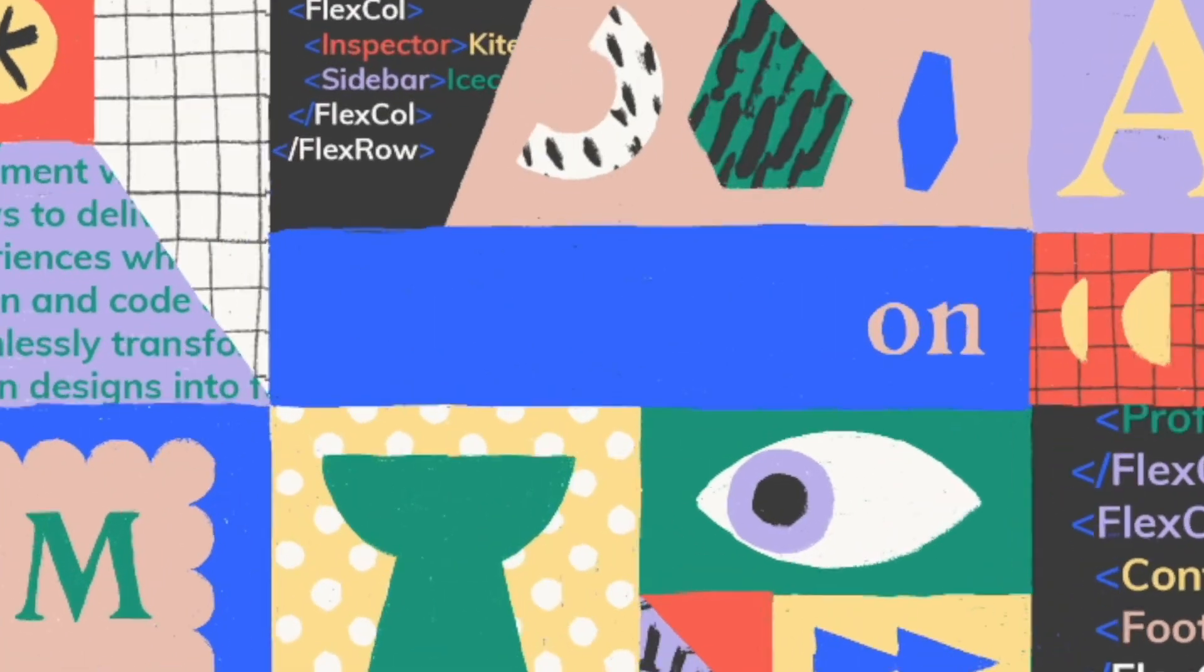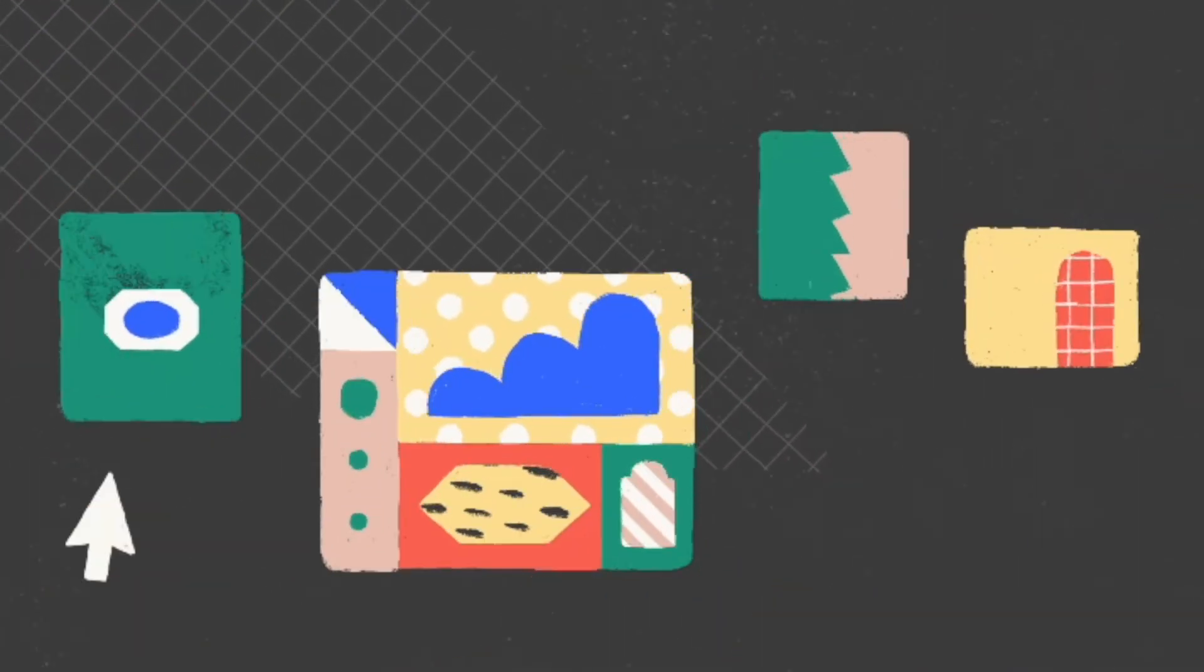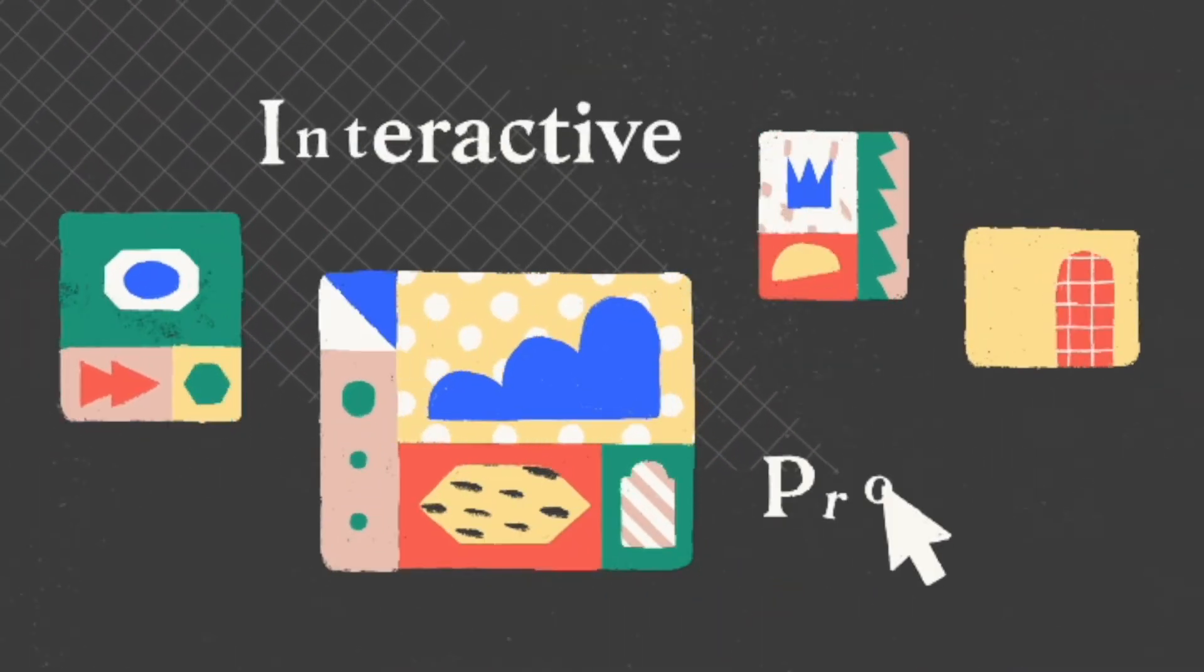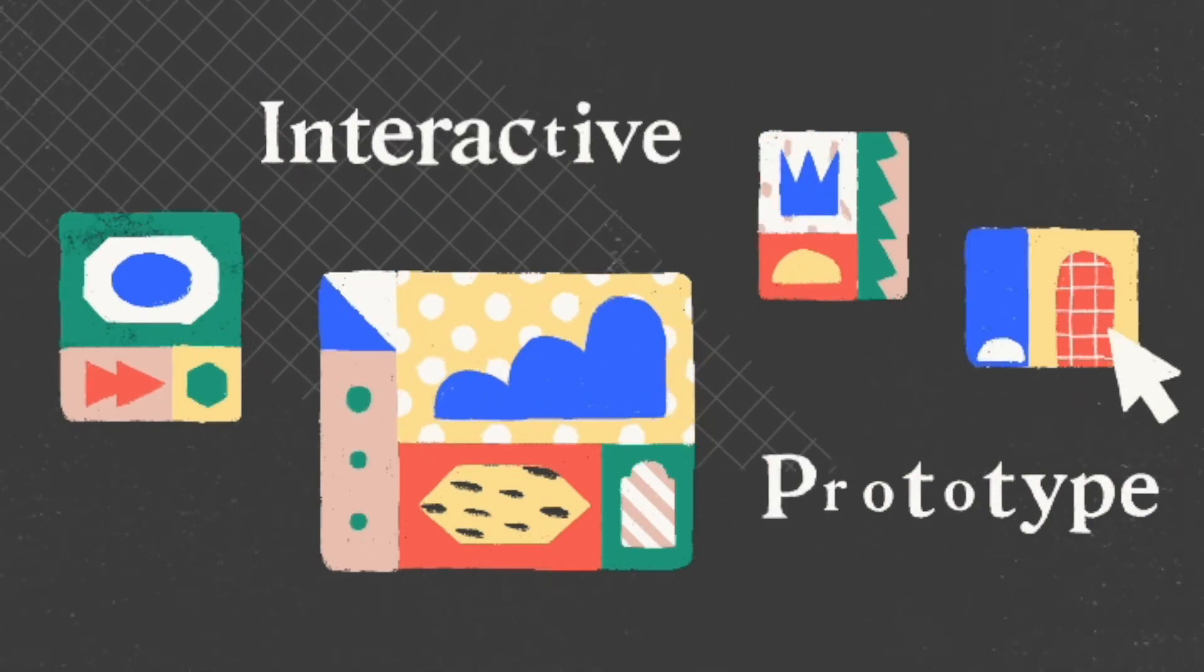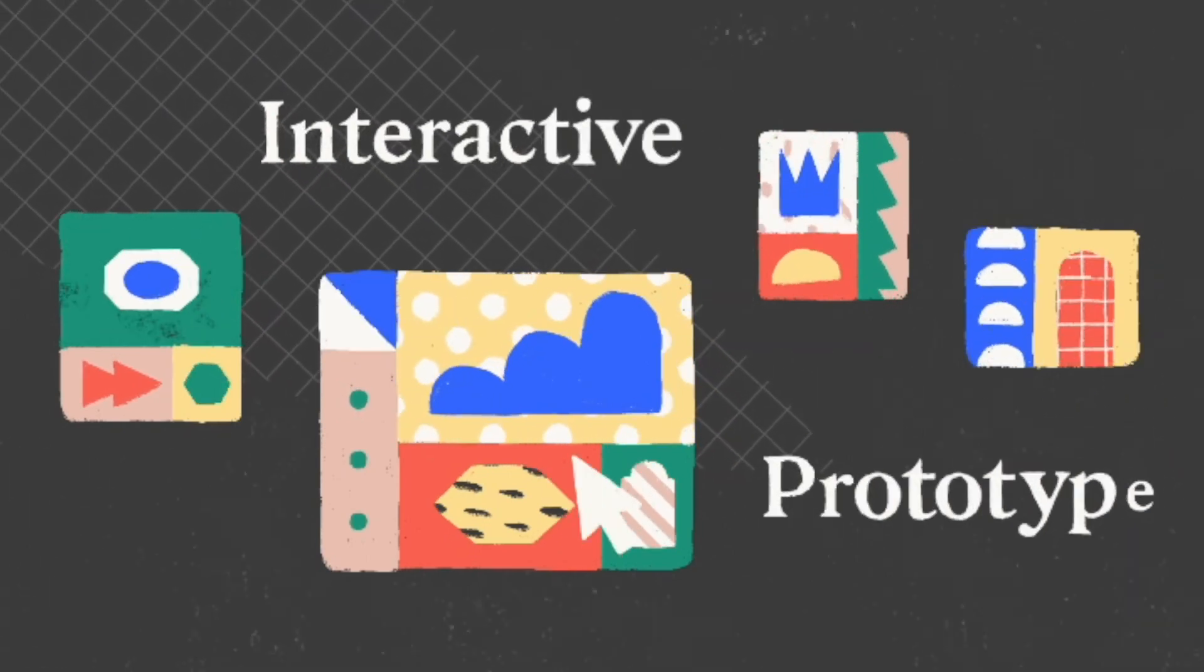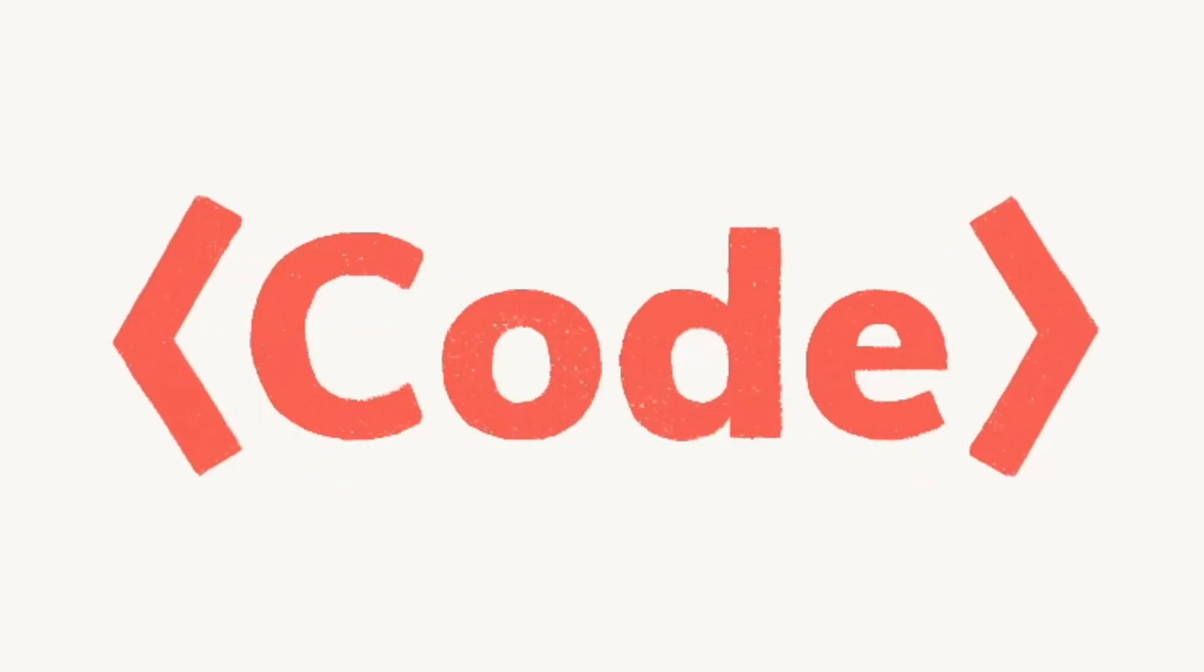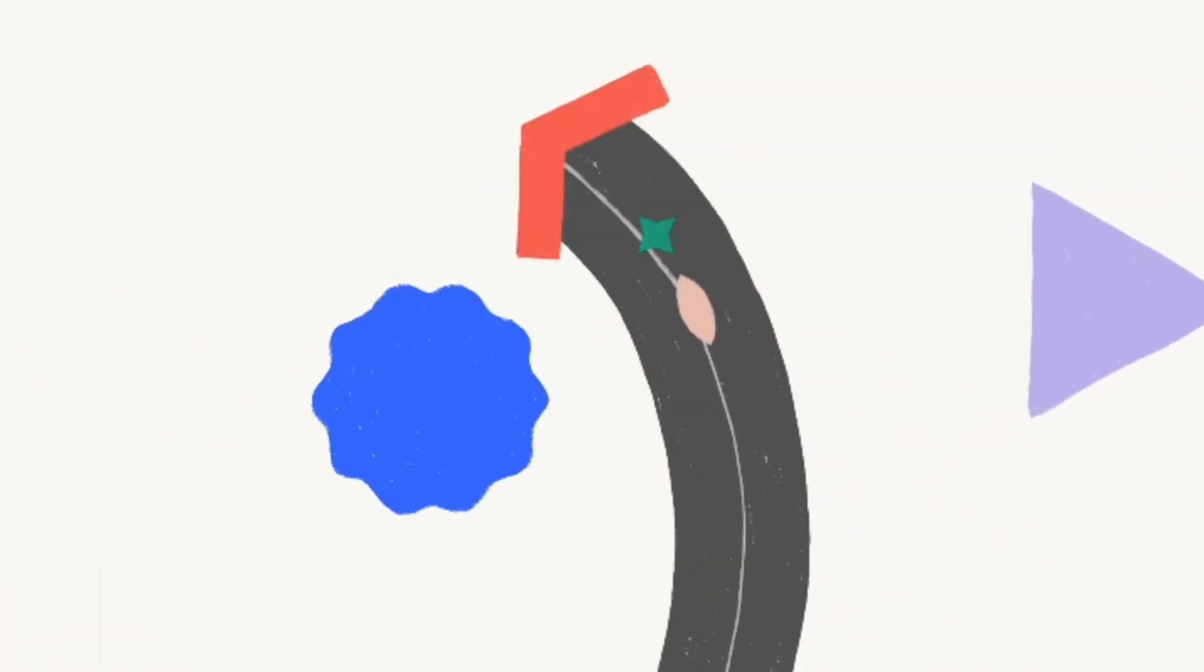This is Nick from Anima, and in this video, I'm going to show you how to export your Adobe XD designs as developer-friendly React code, automatically, using Anima.